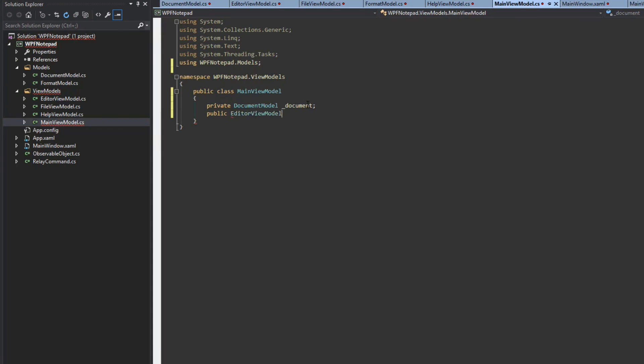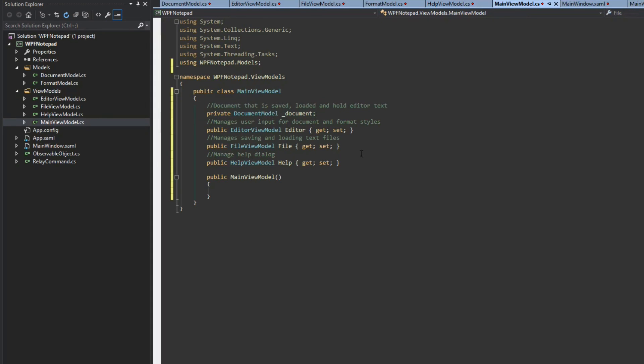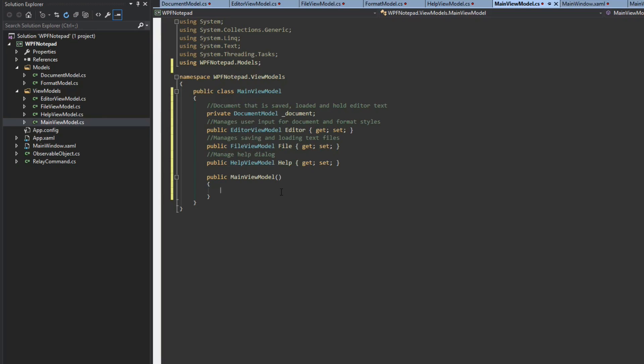So editor view model, I'll probably end up cutting here. Okay, so we typed everything in now. You can copy it if you'd like. I actually added in a few comments here. So like I mentioned, we have our document model here which will be shared. And we have an instance of each and every one of our view models: our editor, our file, and our help view model. All these we will be binding to and to the properties within them to make our application run.